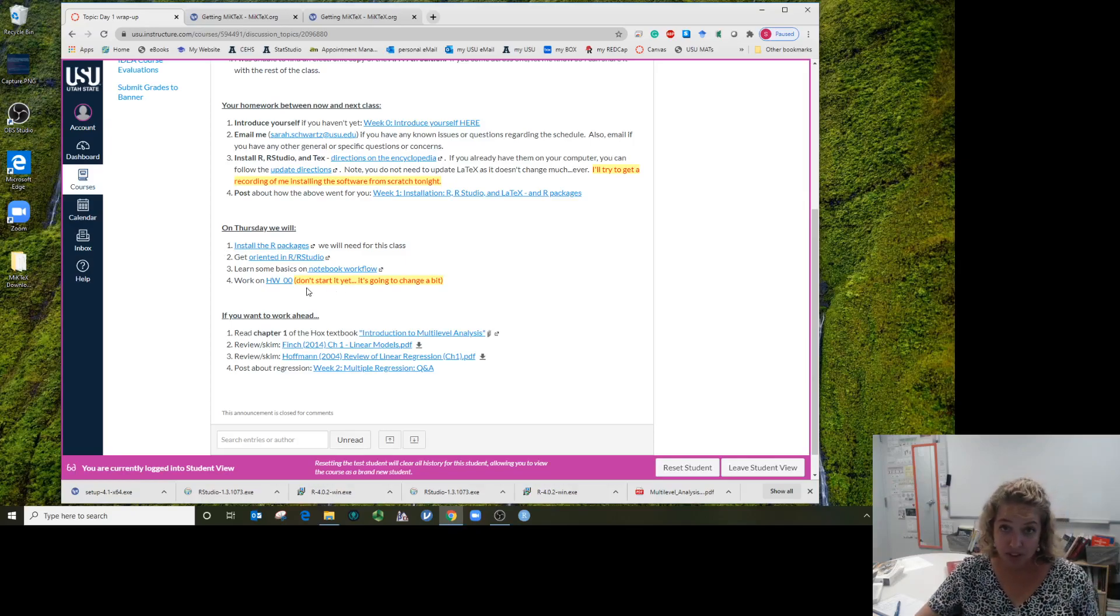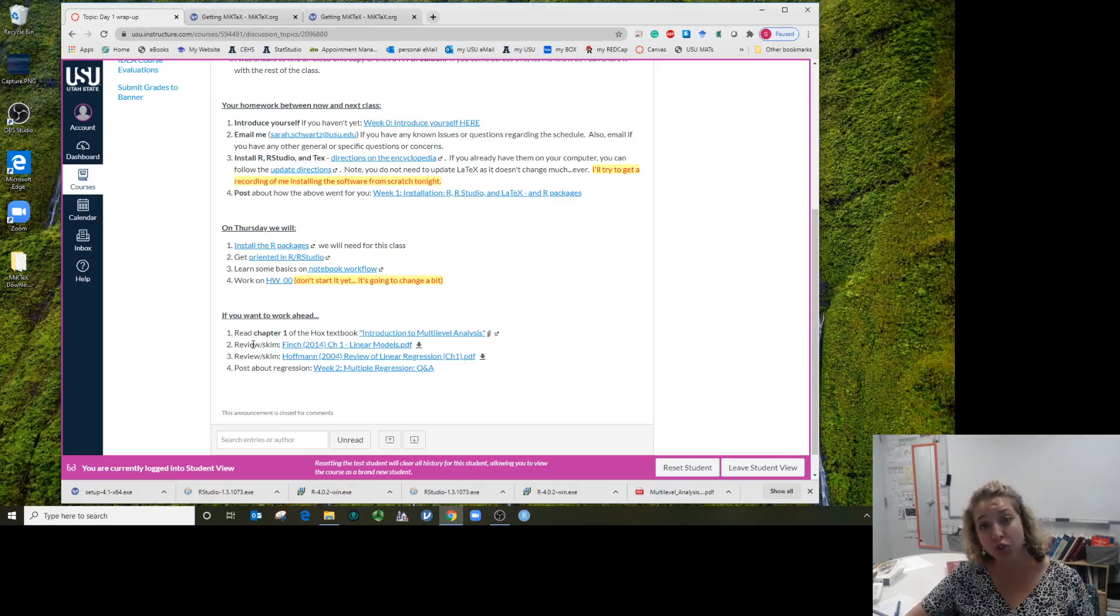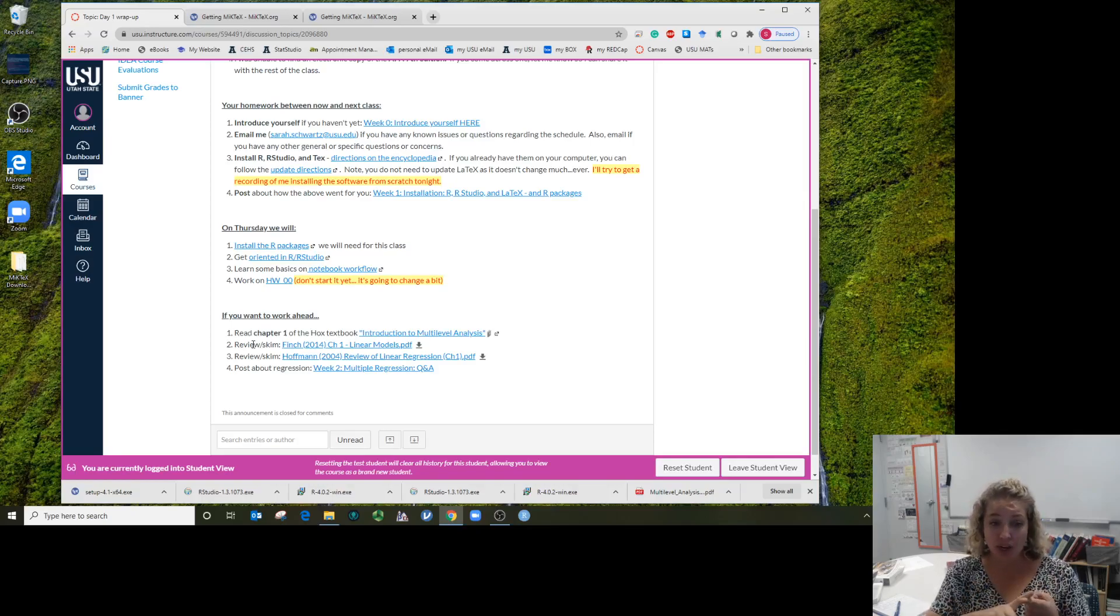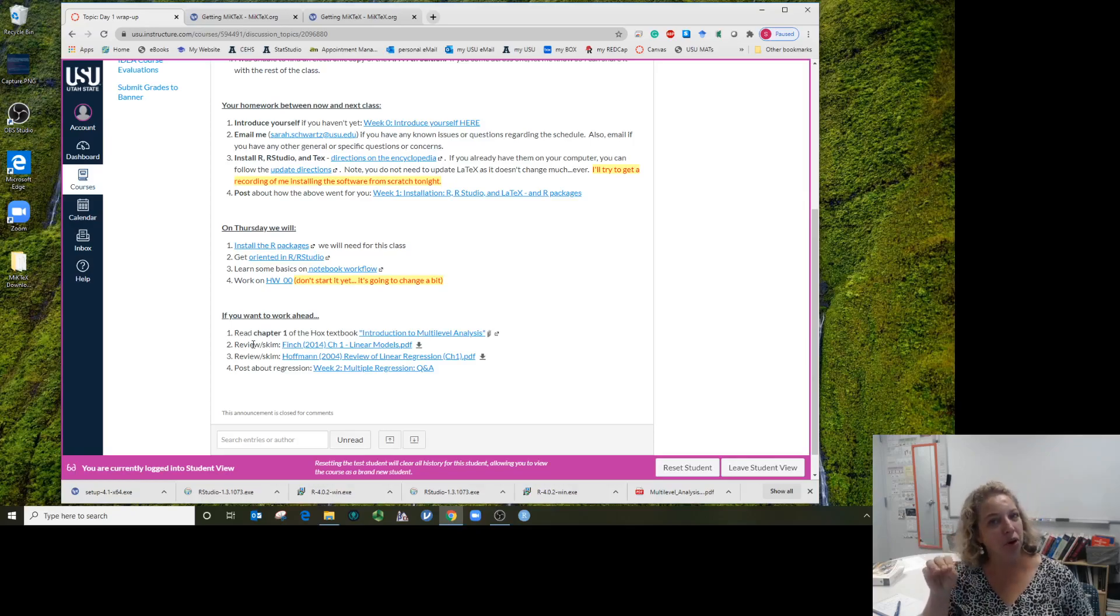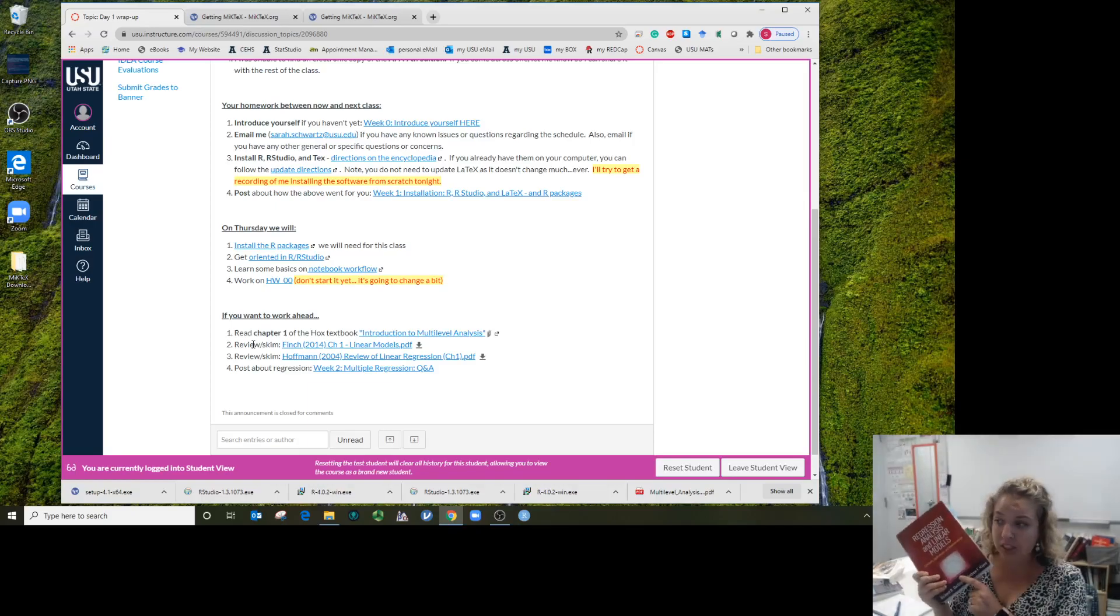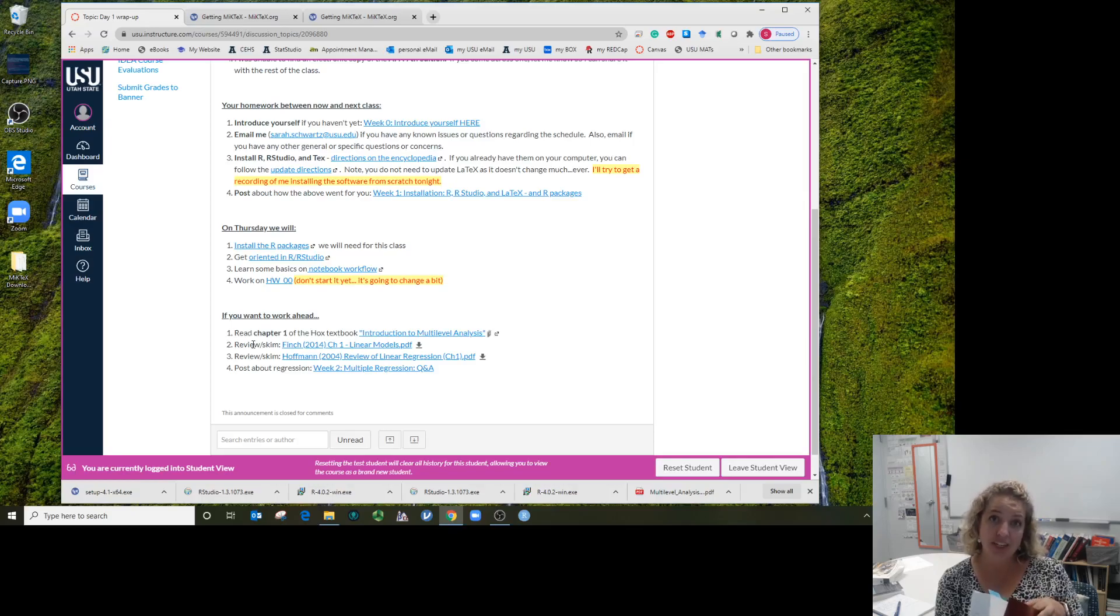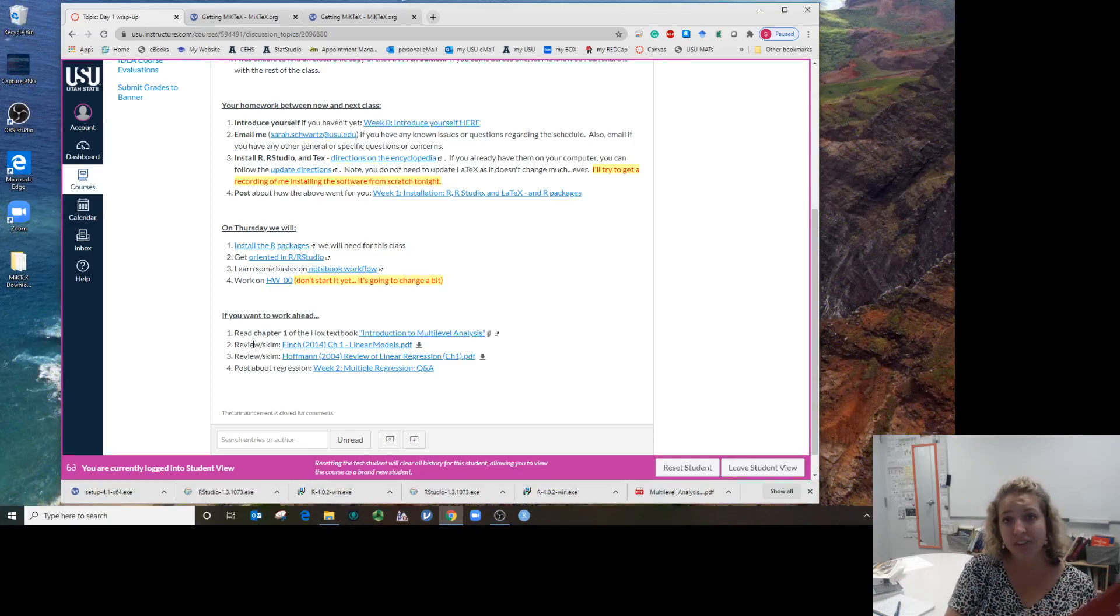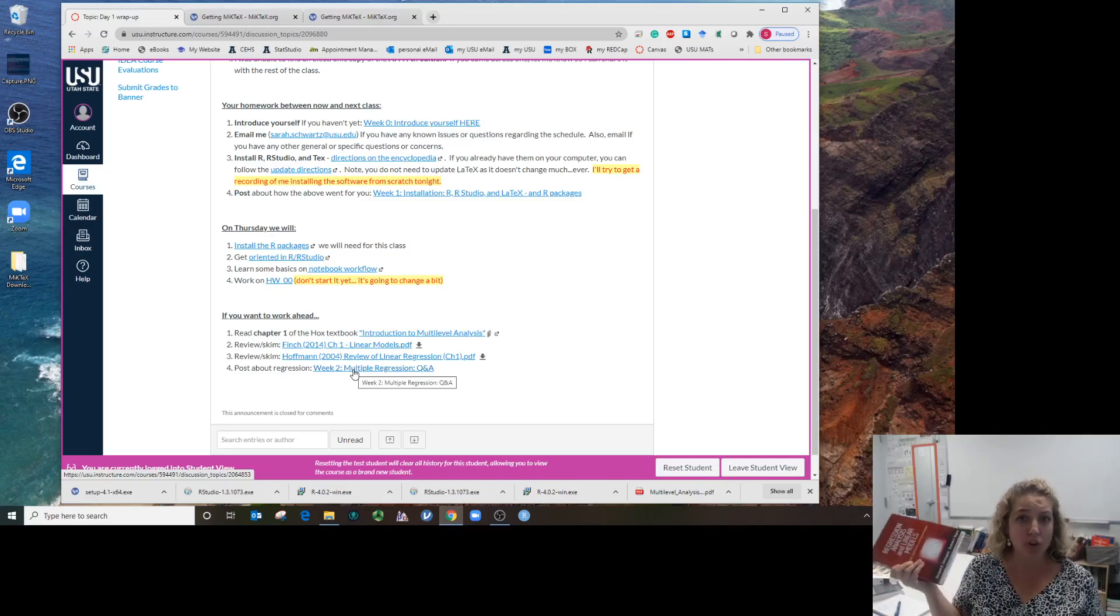Don't start homework zero yet—I'm going to update it a little bit. Save that for class Thursday. If you do have time because it's the first of the semester and things are kind of slow, if you want to get ahead you can read chapter one of the Hox book. I've also linked the scanning of the Finch chapter one and Hoffman chapter one—those are both reviewing simple linear regression. If you have another textbook that you did multiple linear regression in, that's fine. Just review regression so that next week you're kind of polished up. If you finish your reading, you can go ahead and post about your experience or your feelings or your questions about regression.